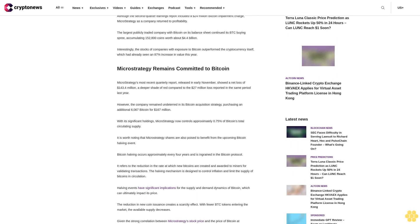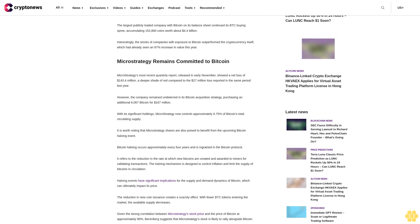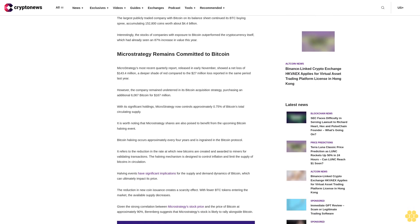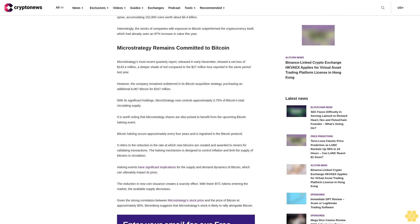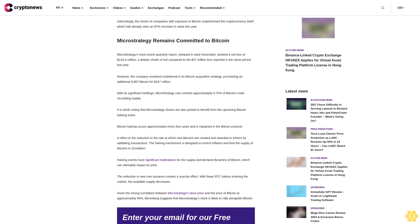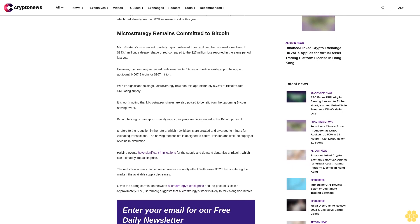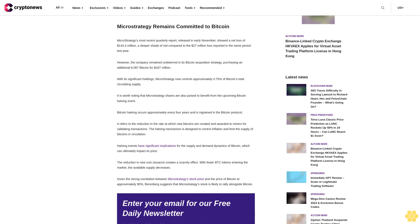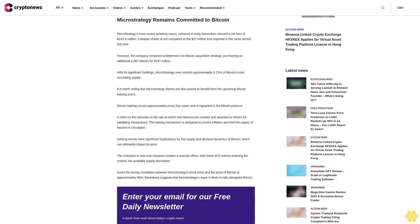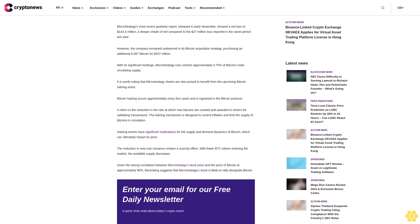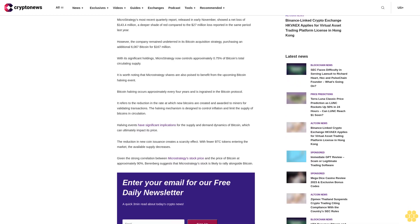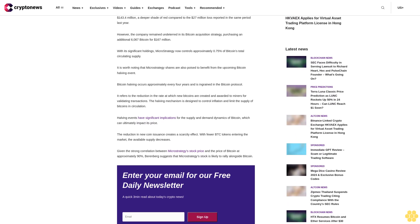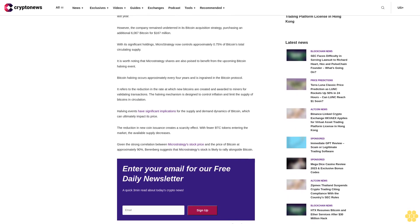Although the second quarter earnings report included a $24 million Bitcoin impairment charge, MicroStrategy as a company returned to profitability. The largest publicly traded company with Bitcoin on its balance sheet continued its BTC buying spree, accumulating 152,800 coins worth about $4.4 billion. Interestingly, the stocks of companies with exposure to Bitcoin outperformed the cryptocurrency itself, which had already seen an 87% increase in value this year.